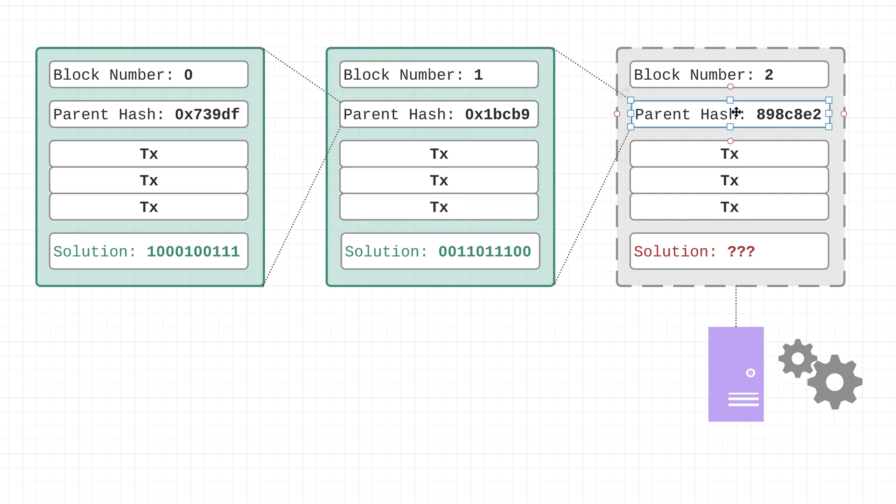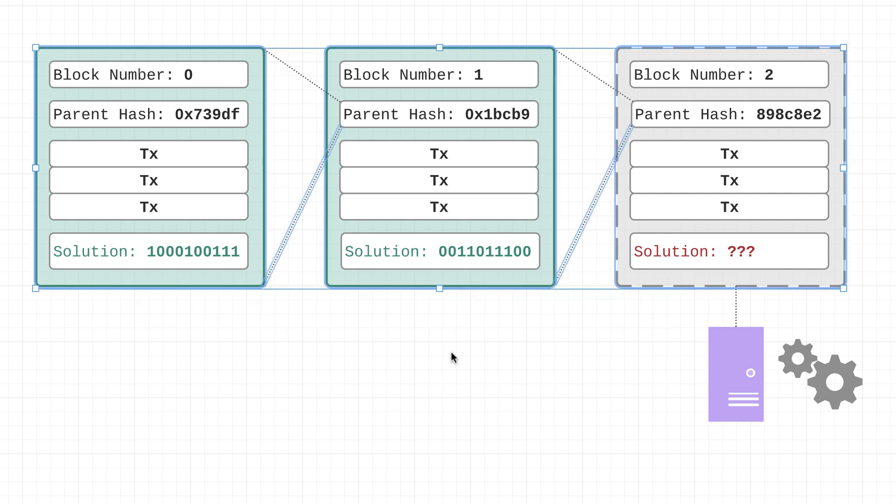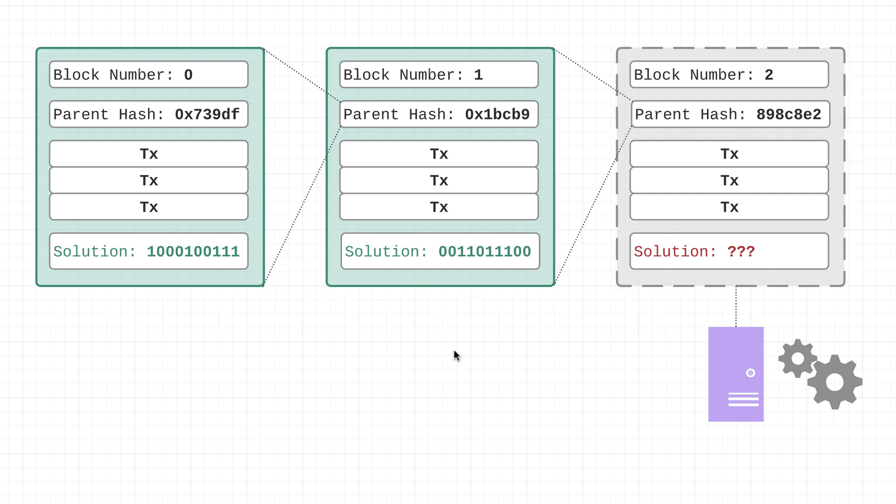In other words, it's kind of like a big linked list. And by hashing it, you're essentially just maintaining the order of blocks in the blockchain.